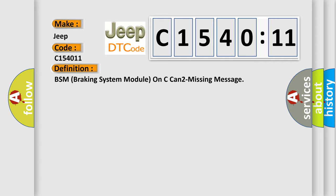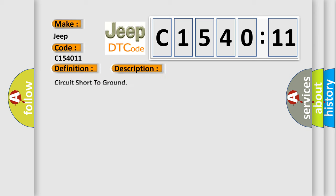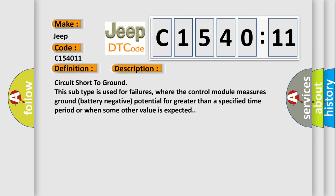And now this is a short description of this DTC code. Circuit short to ground - this subtype is used for failures where the control module measures ground battery negative potential for greater than a specified time period or when some other value is expected.